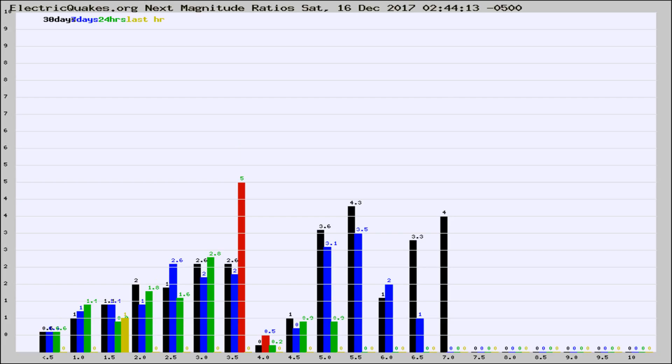If it changes between the last 30 days, 7 days, 24 hours, and last hour, it may indicate something unusual happening in that area. This is worldwide.